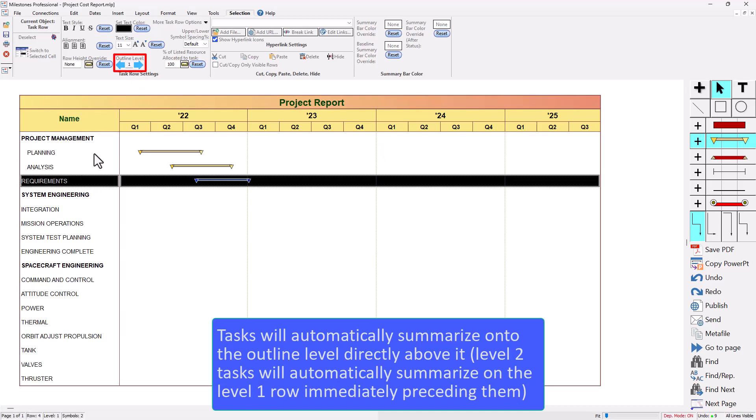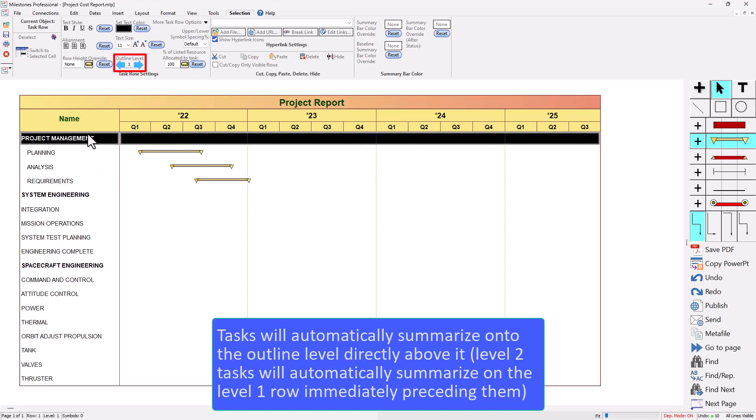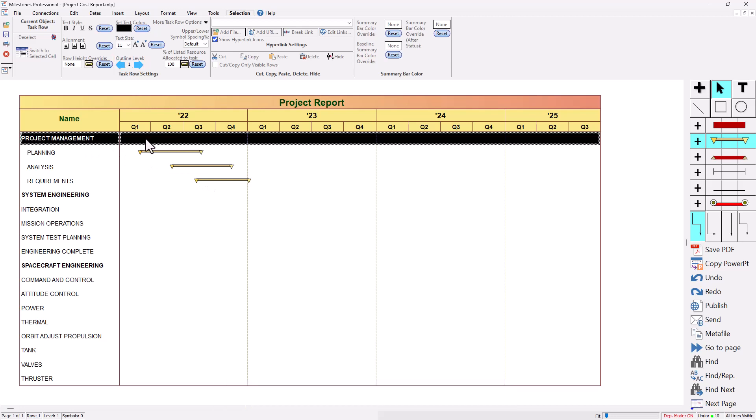You can also select multiple tasks at the same time if you hold shift and then you can move them all at once. So now you can see these are all set to outline level two and then this one is outline level one. So all of these level two tasks are going to be summarized on this outline level one task.